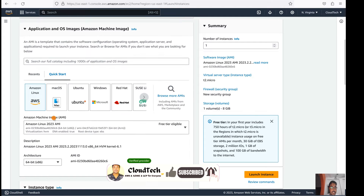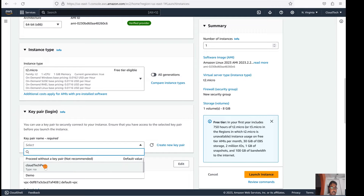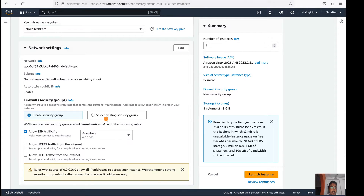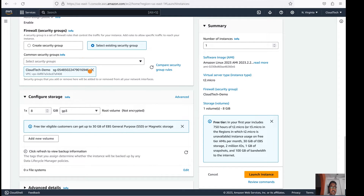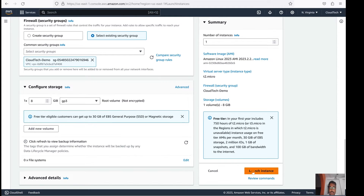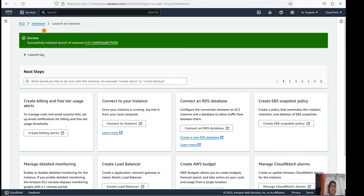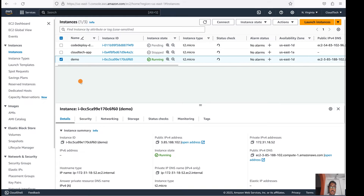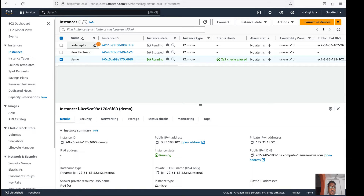Let us select the default ID — let's keep everything default. The security group and all those things I have already explained in my previous session: how the security group works and what kind of inbound and outbound rules we have to set up. If you haven't watched my previous video, please check it out — I will give those links in the video description.